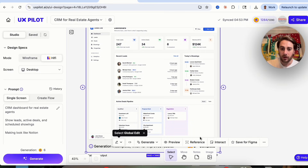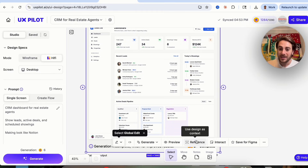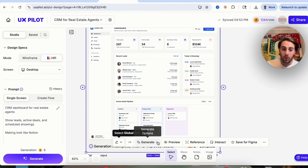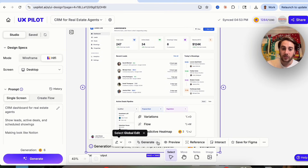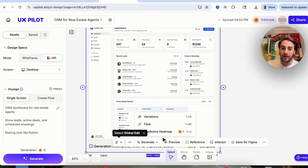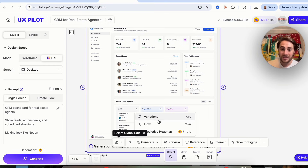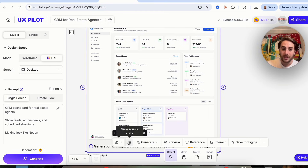Coming back, we can use a design as context, interact with it, save it for Figma, or generate different options off of it. For example, we could create a predictive heat map, different variations, or create a flow from this design.